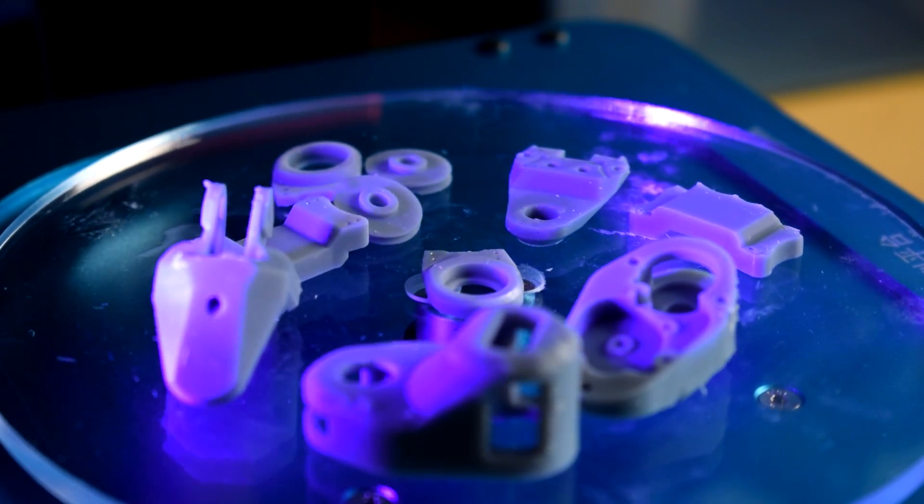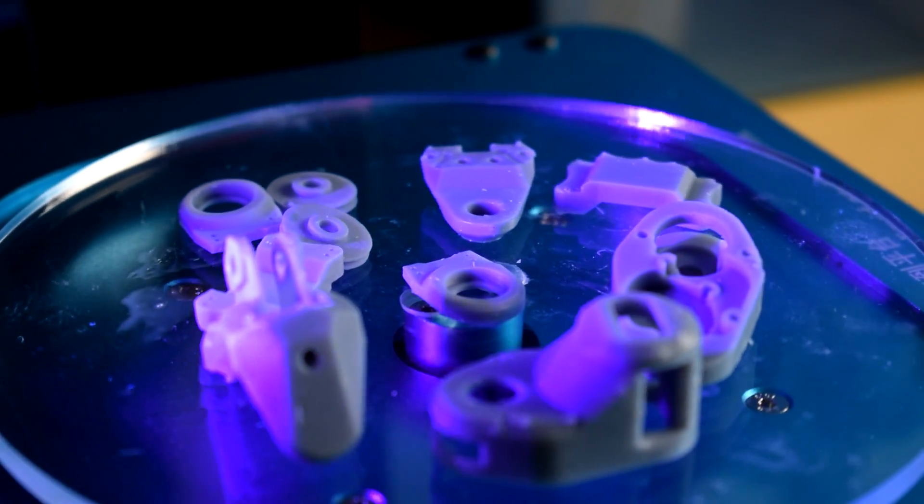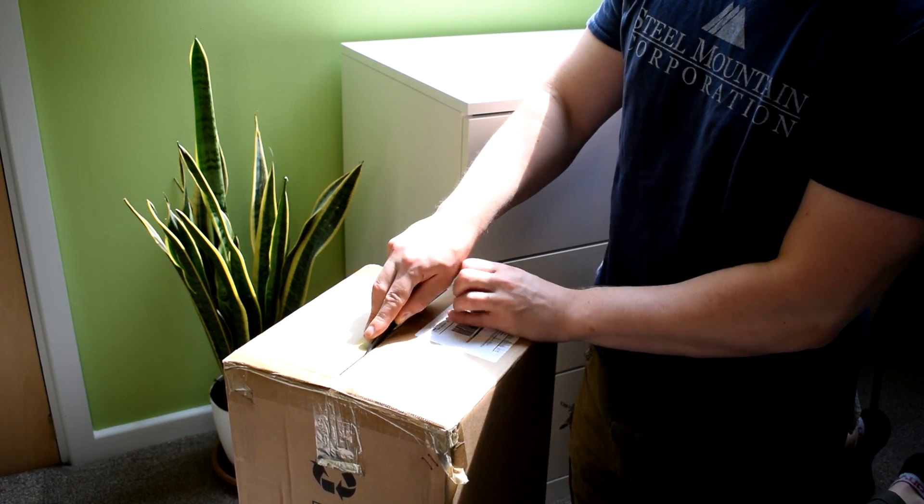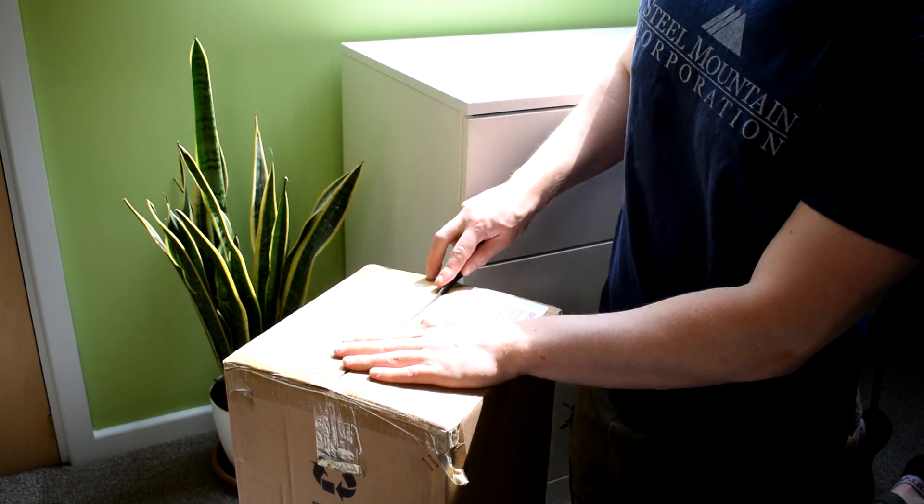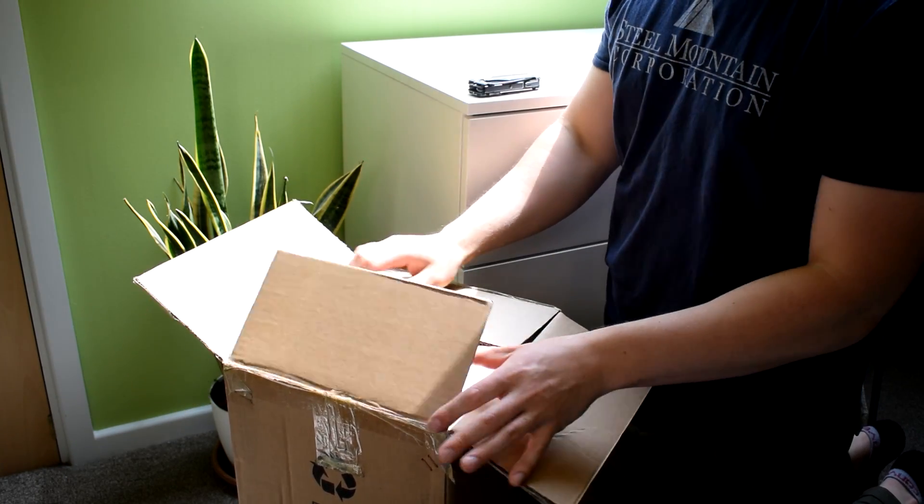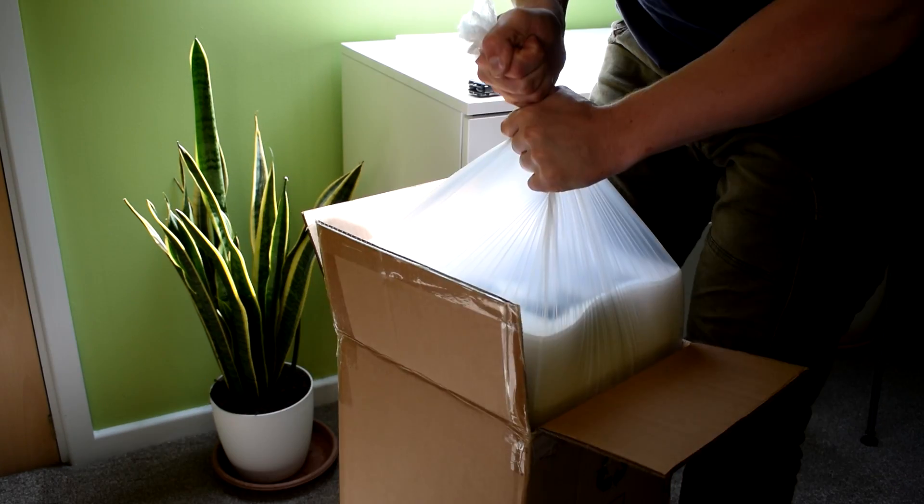So after doing some research, and thanks to some help from the guys on my discord server, I went with an Anycubic Photon SLA resin printer.